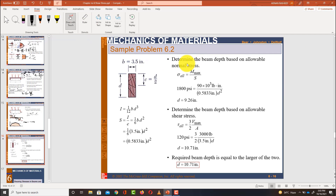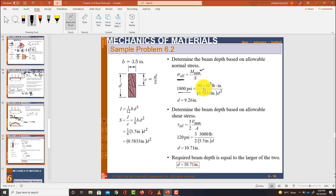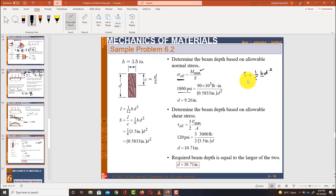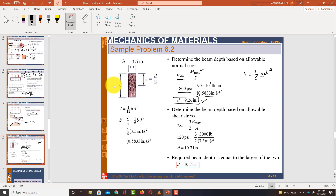Now, using the allowable bending stress: σ_allowable = M_max / S, so 1800 psi = 90 × 10³ lb·in / S. The section modulus S = (1/6) × b × d² = (1/6) × 3.5 × d² = 0.5833 d². Solving for d: d² = 90,000 / (1800 × 0.5833), giving d = 9.26 inches. This is the depth based on the allowable bending stress.